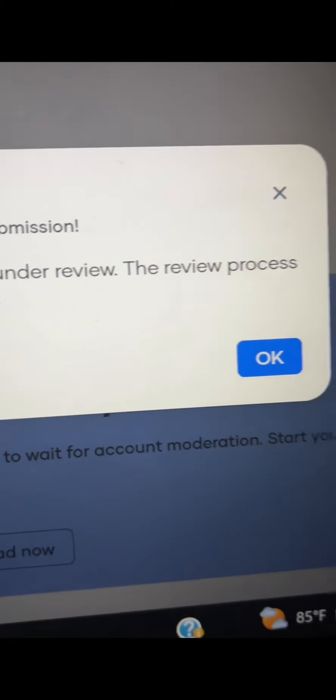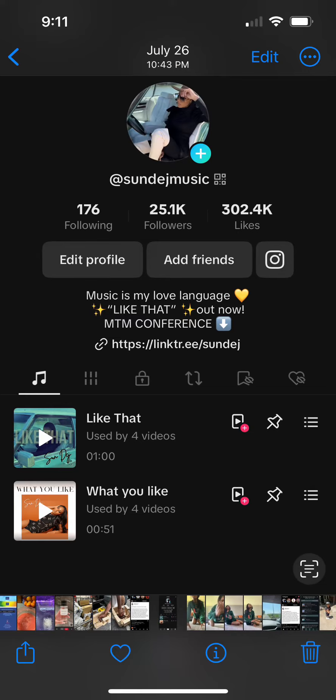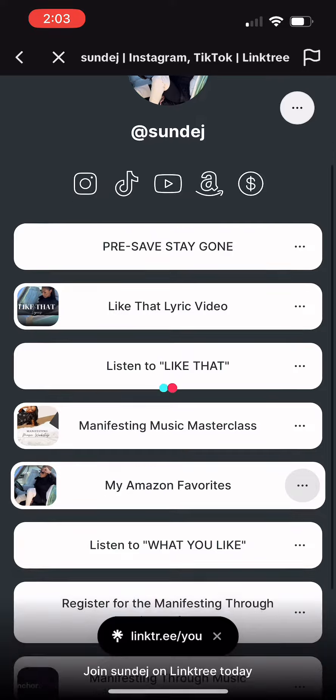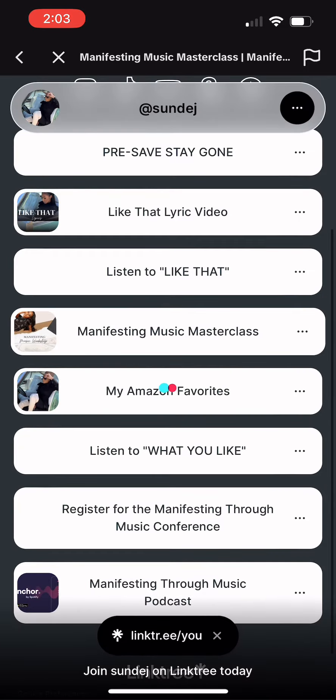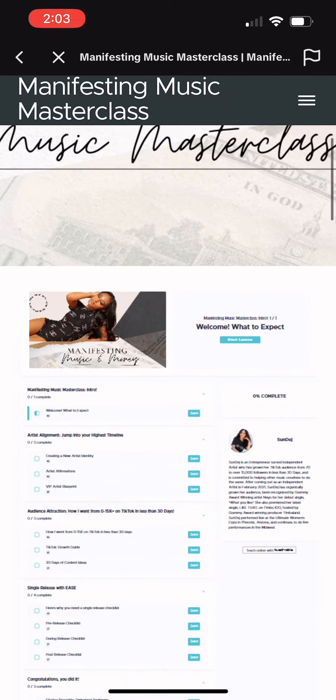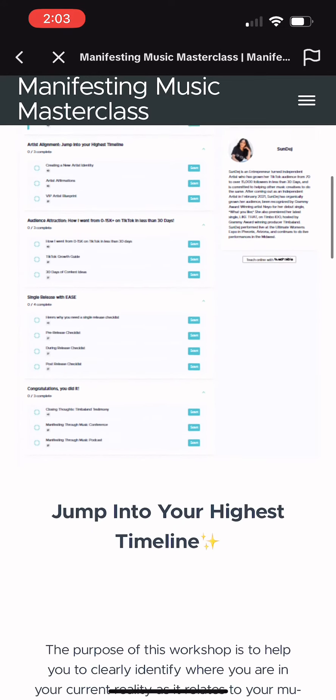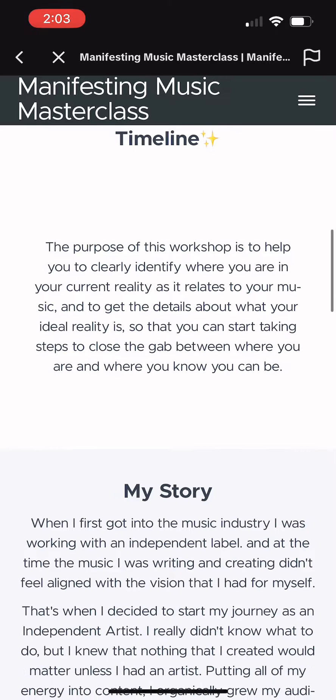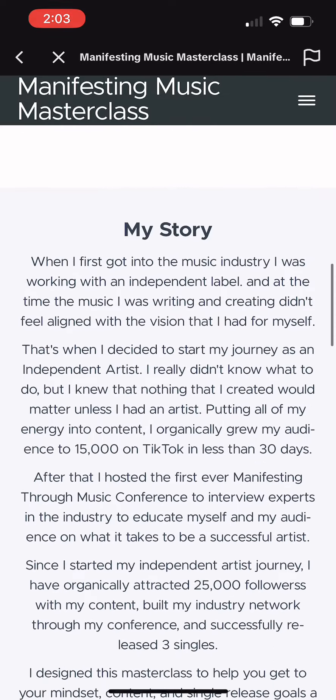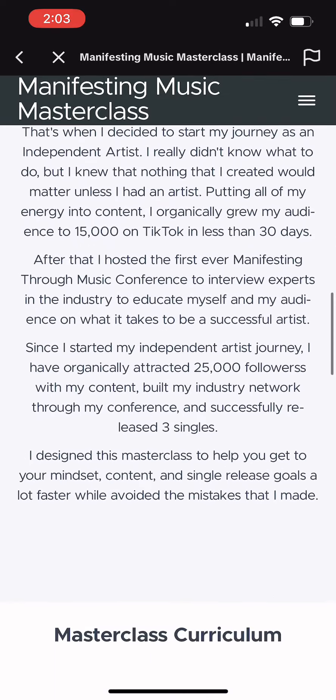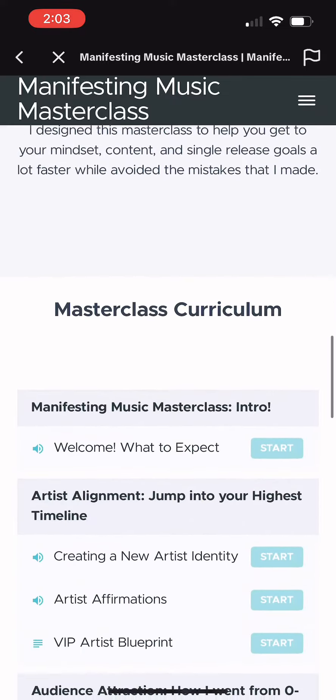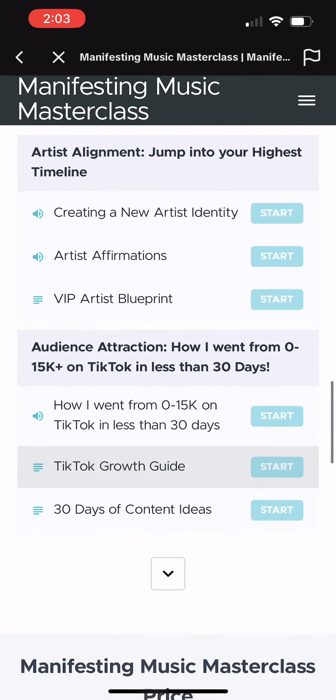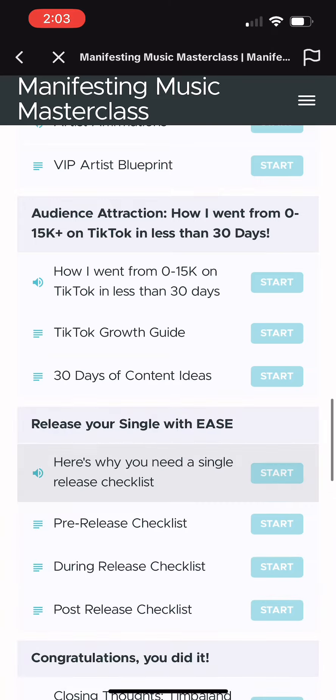If this video was helpful to you, I have a manifesting music masterclass where I teach how I'm making my music dreams a reality. I share my single rollout release plan, my 30-day content plan, and how creating a new artist identity has helped me attract amazing opportunities so early on in my career. If you're interested, click the link in my bio to learn more.